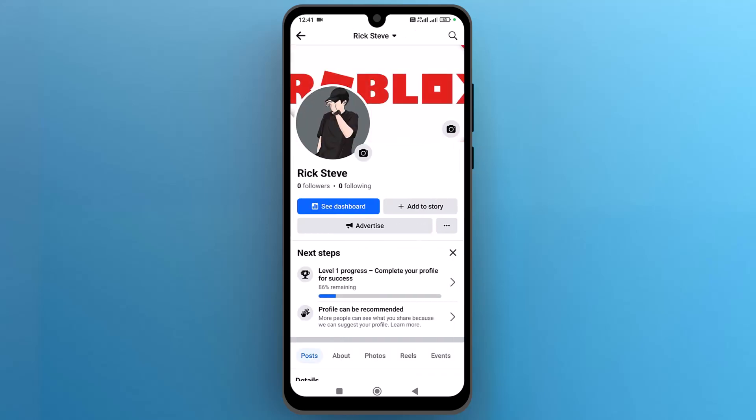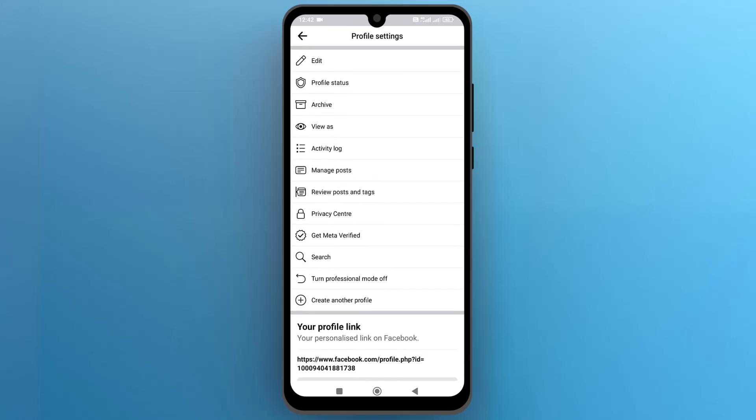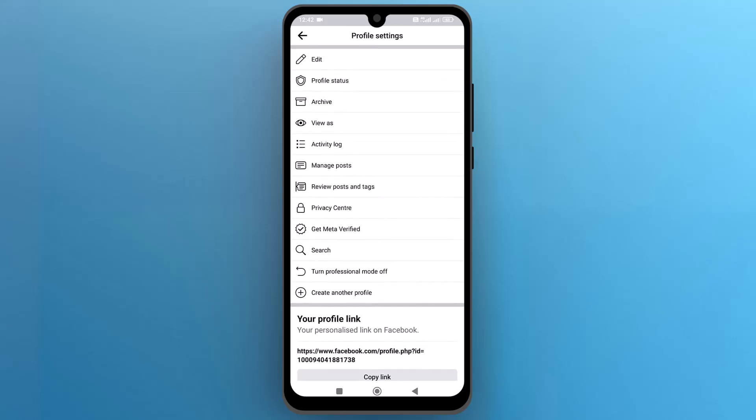Now tap on the three dots next to advertise. Here, find the lock profile option. If this option is not available, don't worry — let me show you how to get this option.